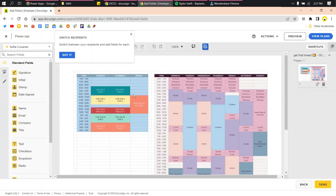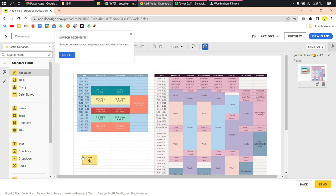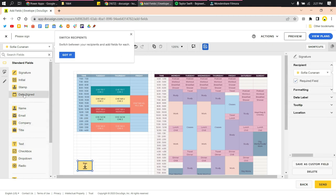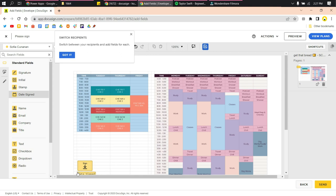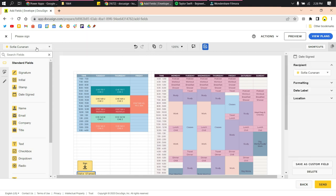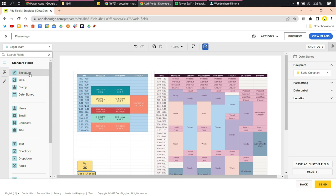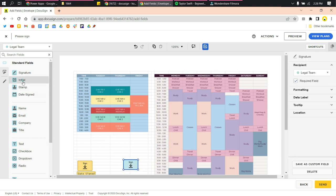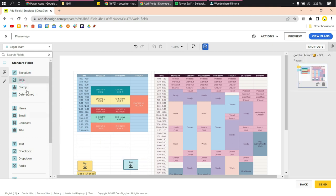Input the placeholders for signatures, date, or whatever you need for your document. Then switch to the second signee, for example the legal team, and place their placeholder as well.